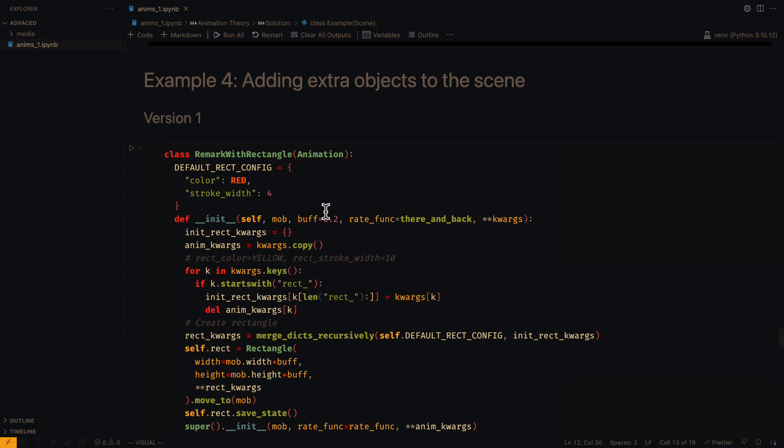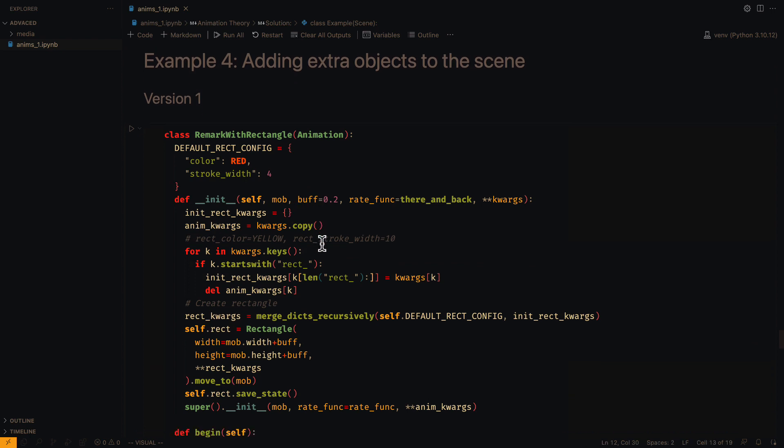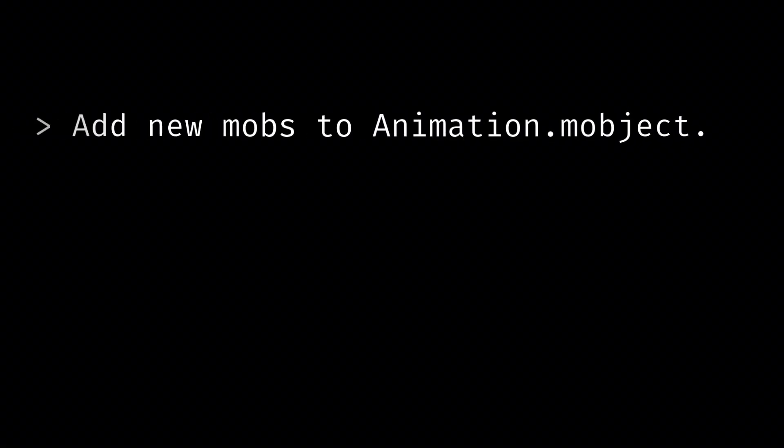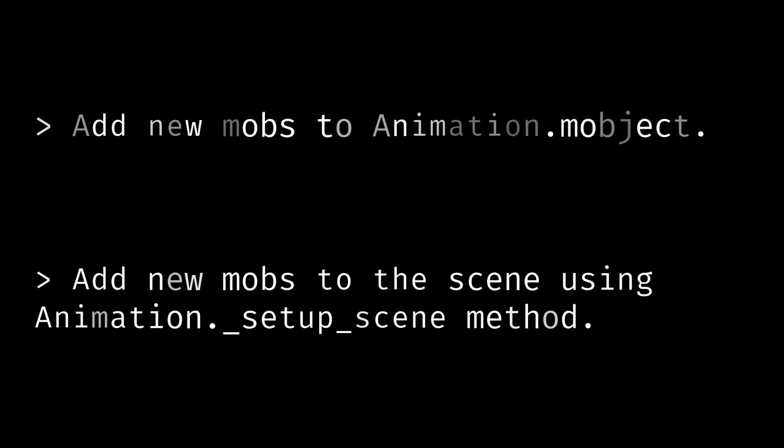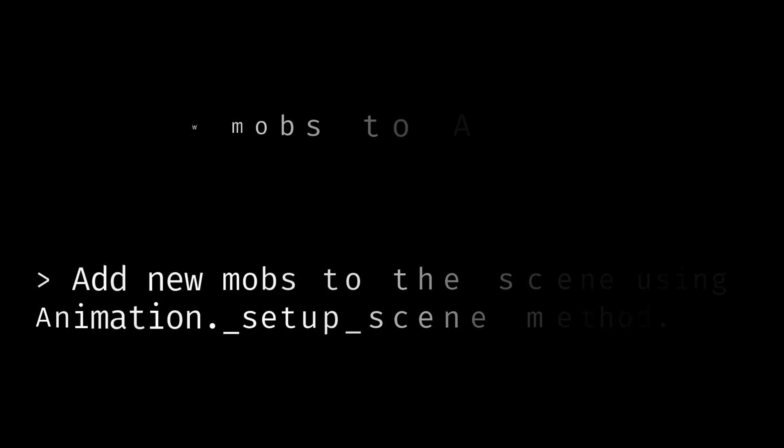Let's now look at the techniques for adding or removing objects during the animation. There are two ways to do this: either add the new objects to the main object or add them directly in the scene. Let's look at the first option.